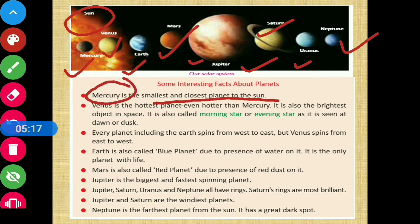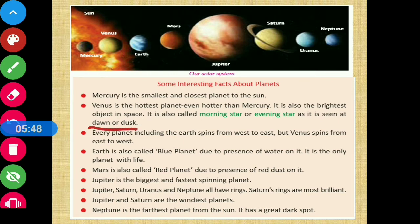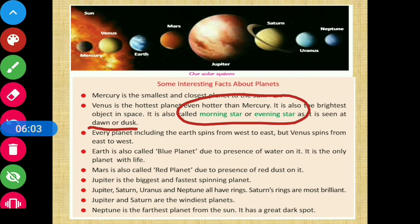About Venus: Venus is the hottest planet, even hotter than Mercury. It is also the brightest object in space. It is also called the morning star and the evening star, as it is seen at dawn and dusk — that's why planet Venus is referred to by both those names.